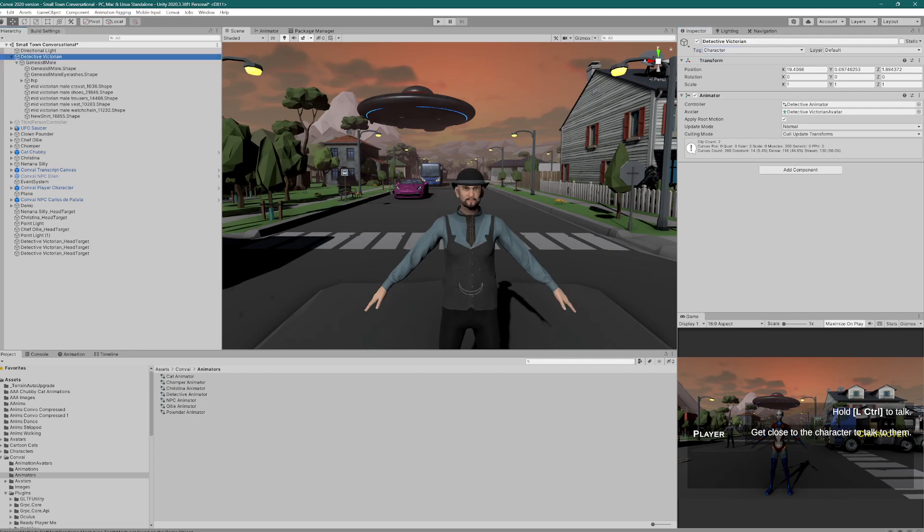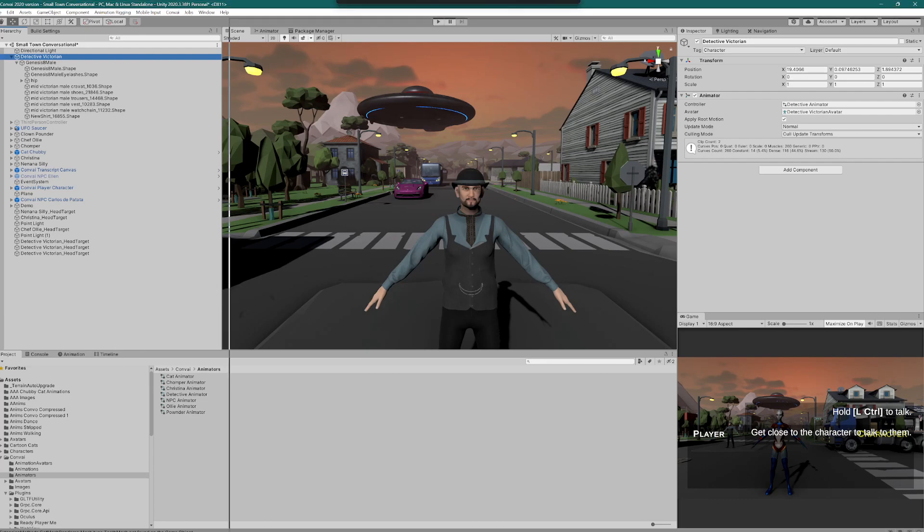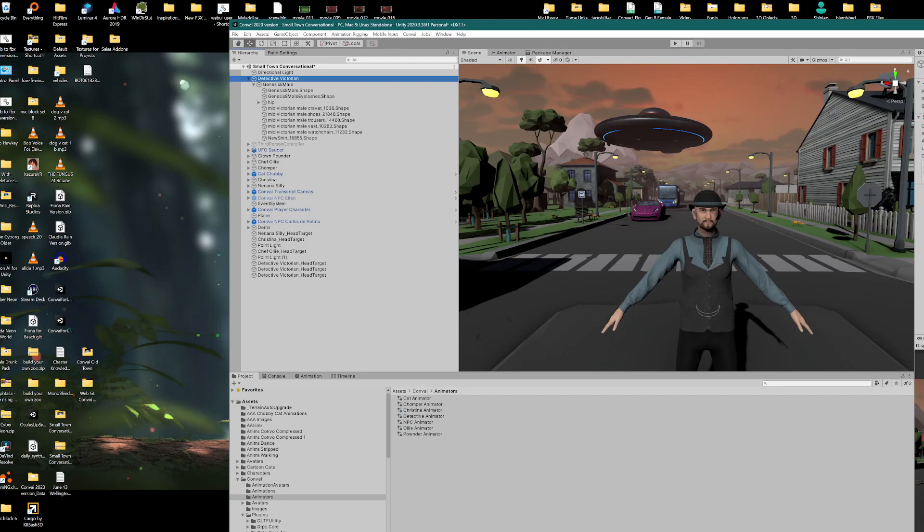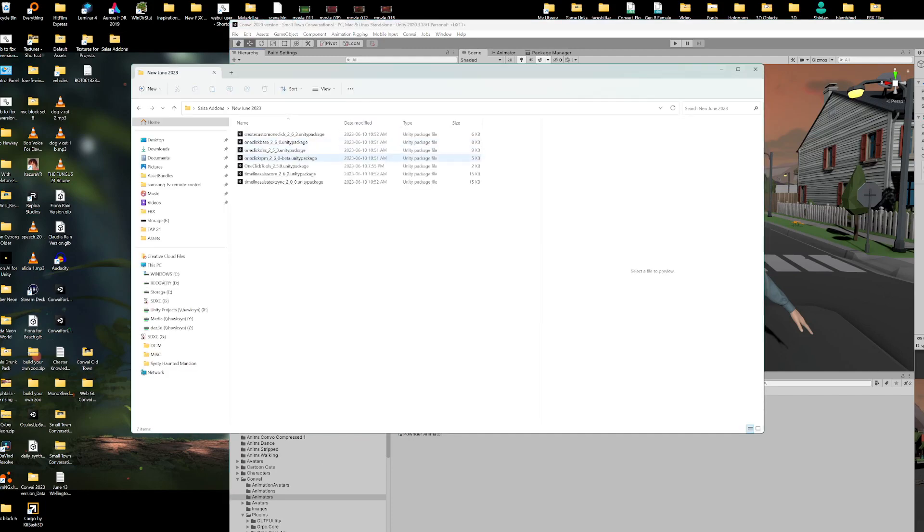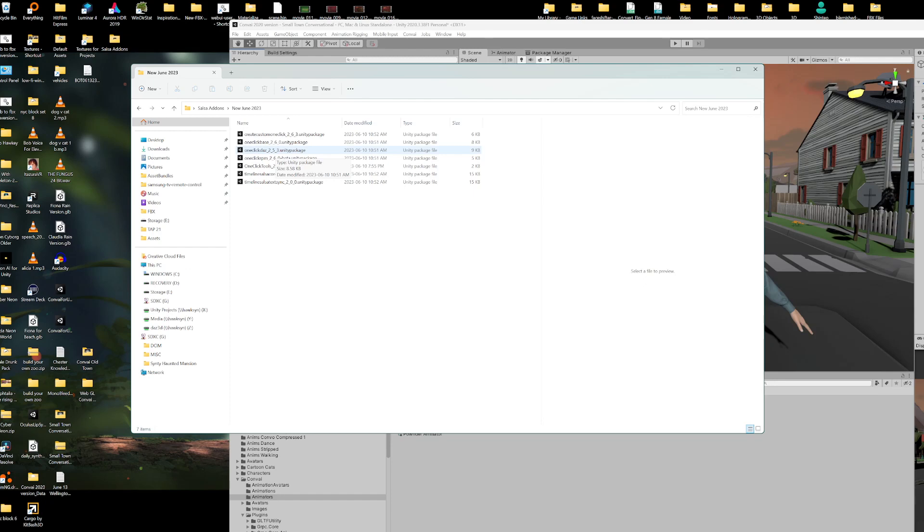So select that. Salsa will be installed. I'm assuming you know how to do the one-click stuff. It's in the Salsa add-ons. You need the following. These are the latest ones. You need the one-click base 260. You need the one-click Daz 253. And you need, well, that's about it.